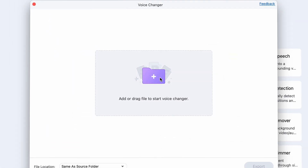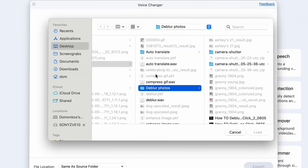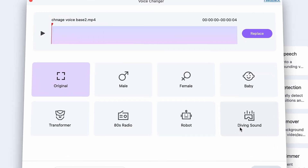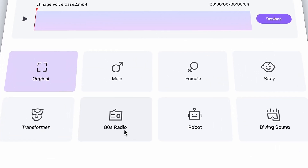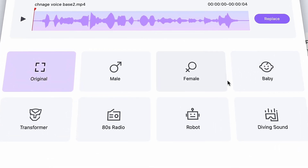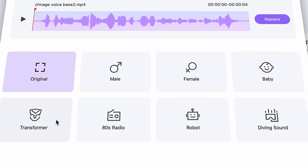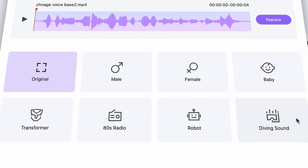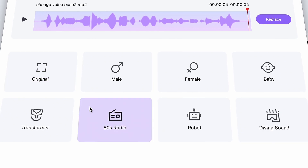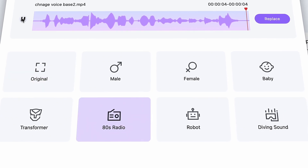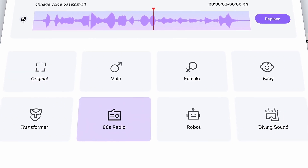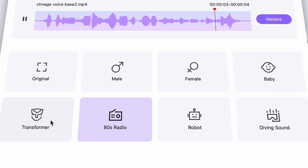Here, import your audio or video file. Then choose from these seven presets. They're named male, female, baby, transformer, and so on. But what they do is change the pitch of your voice lower or higher and also the tone of it.